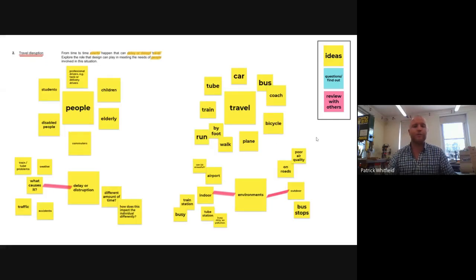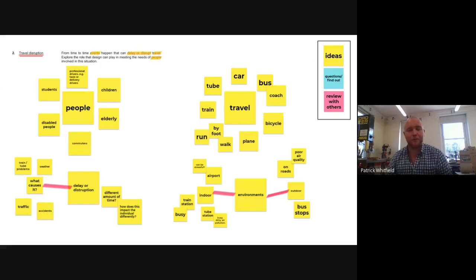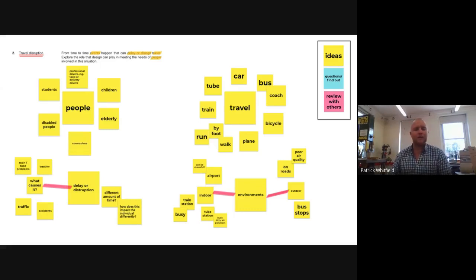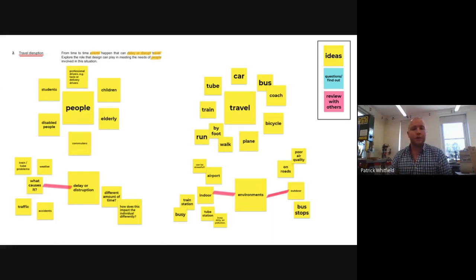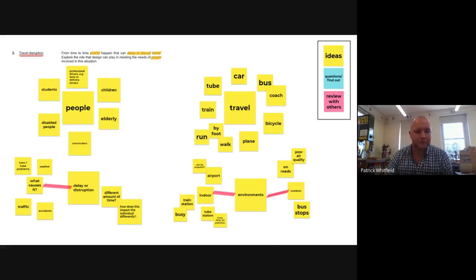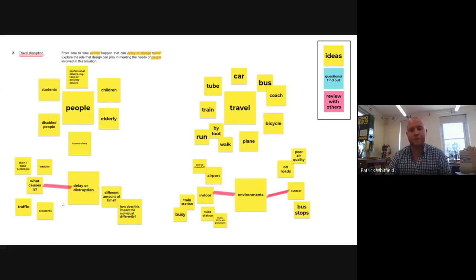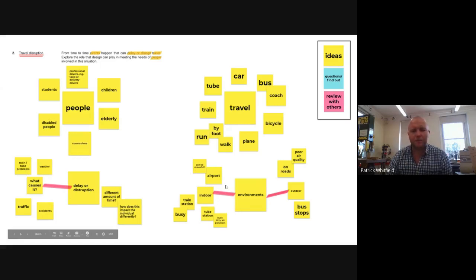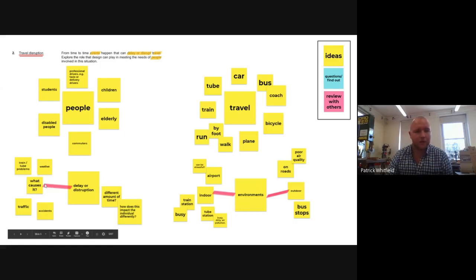So you can see that for travel, I've looked at different methods of travel. For people, I've looked at who are using these methods of travel, who is going about their travel and who is affected by this. I've looked at delay or disruption and what potentially could cause it as well as different types of environments. And this is just my starting point.